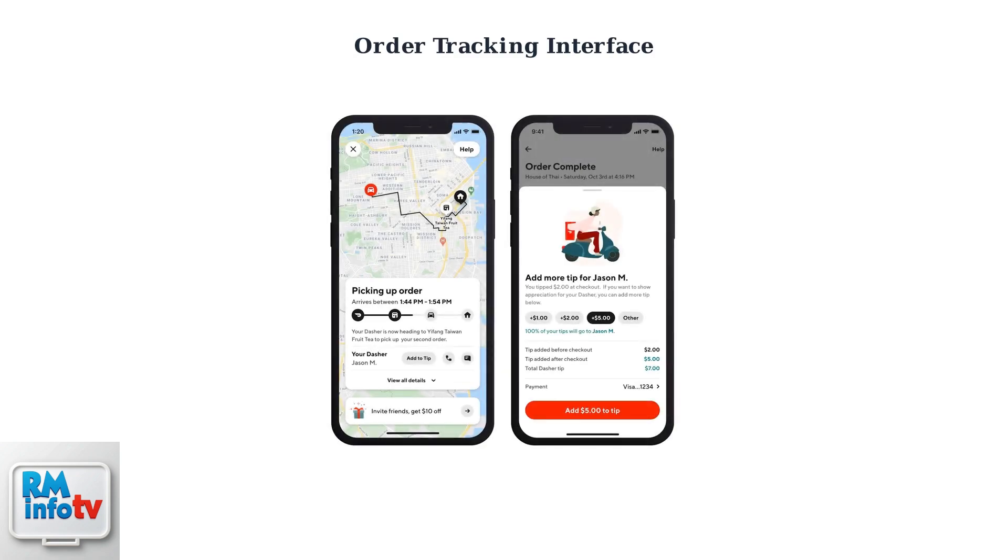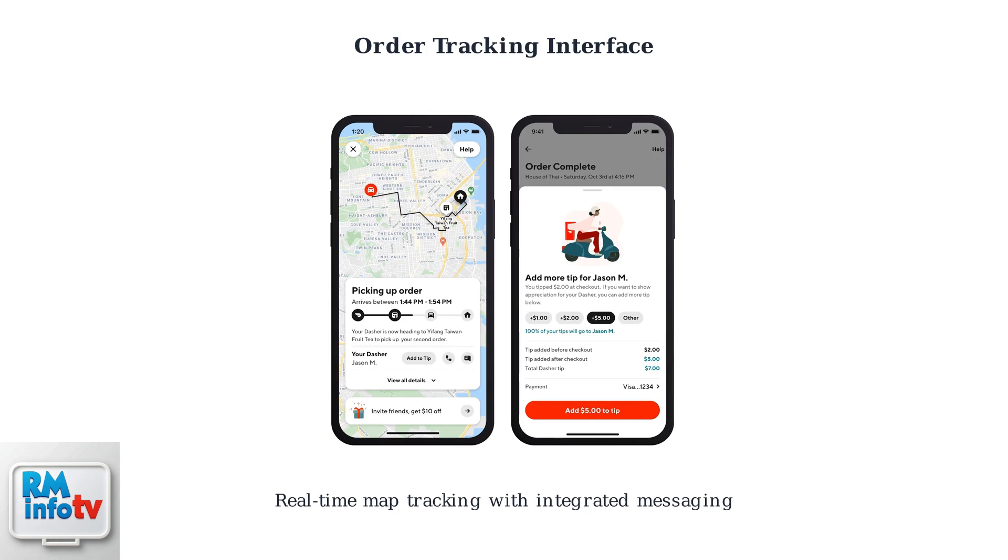The order tracking interface combines real-time location updates with integrated messaging. You can see your driver's location on the map while accessing all related communications in one convenient location.